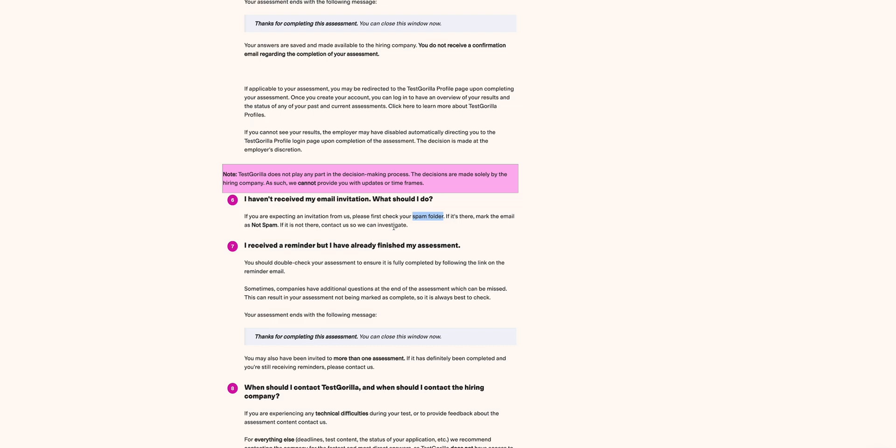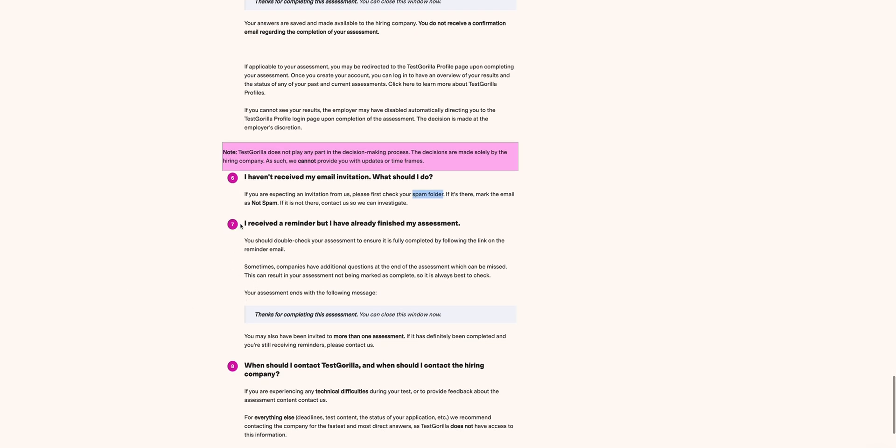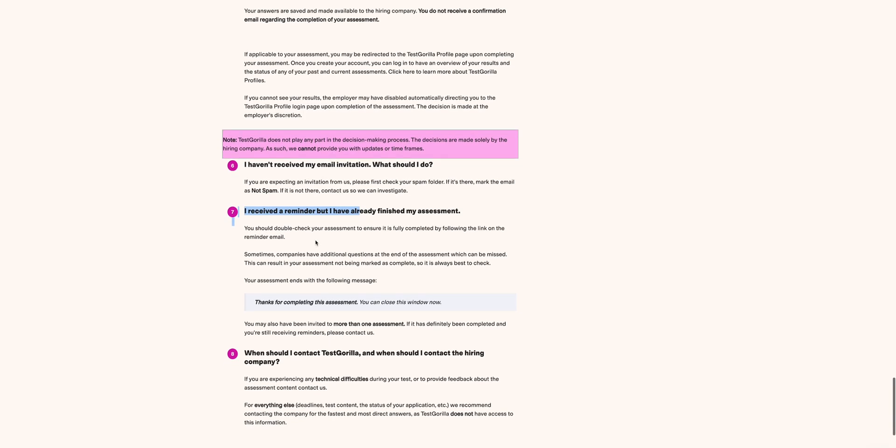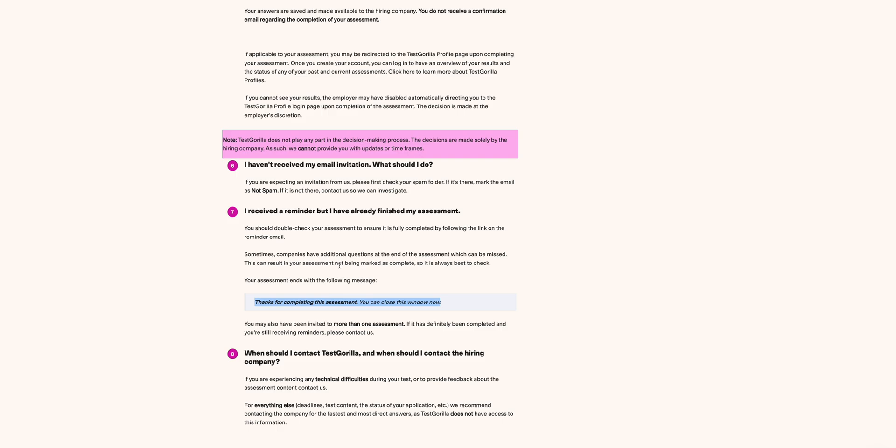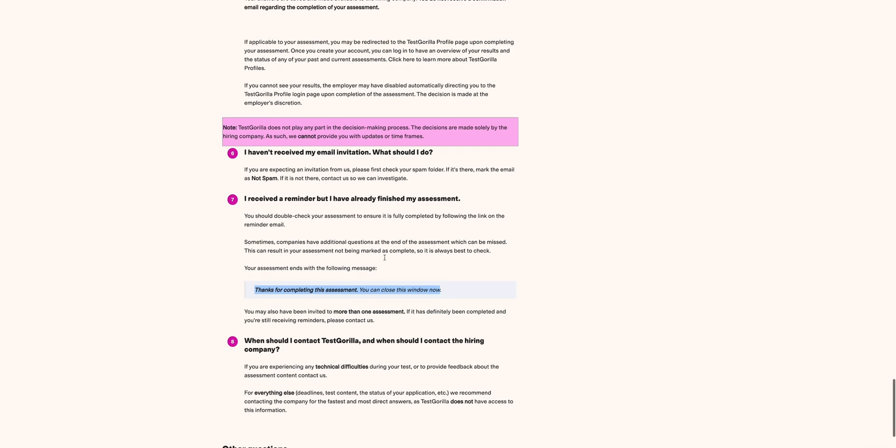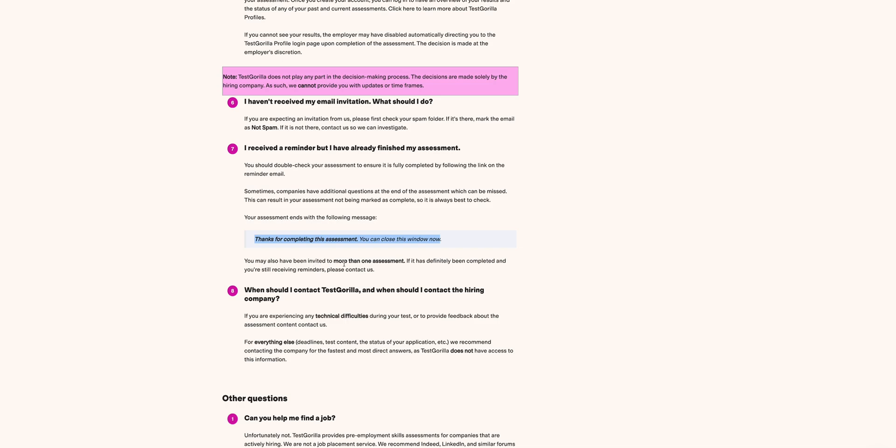Then I received the reminder but I have already finished the assessment. Always ensure that once you've finished the assessment you get a message of this nature: 'Thanks for completing the assessment, you can now close the window.' That is very important. But also sometimes companies have additional questions at the end of the assessment which can be missed, and this may result in your assessment not being marked as complete. So always best to double-check your assessment to ensure it's fully completed. And you also may be invited to more than one assessment, so be keen on the instructions.